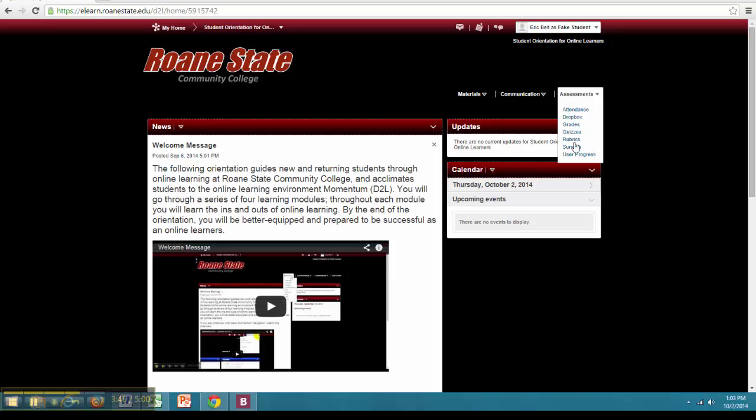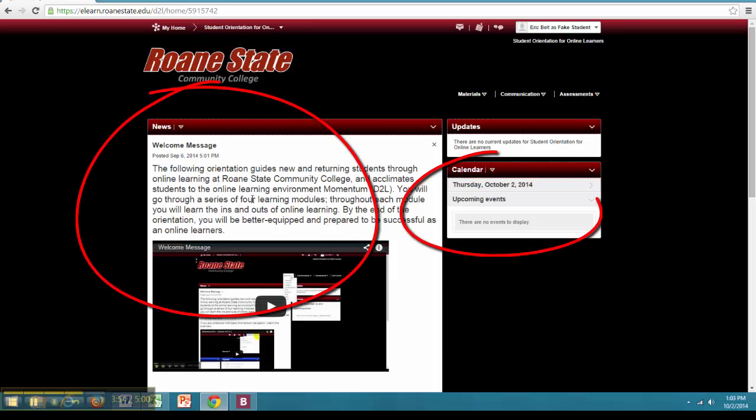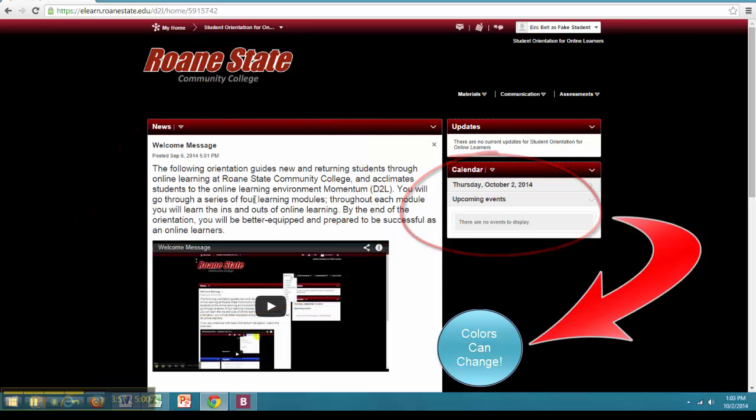As you can see there are a lot of changes in course navigation. It is important to remember that not all instructors will design the course in the same way, meaning the layout, color, and items that first appear on your course home screen can vary from course to course.